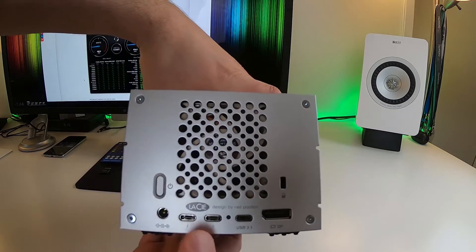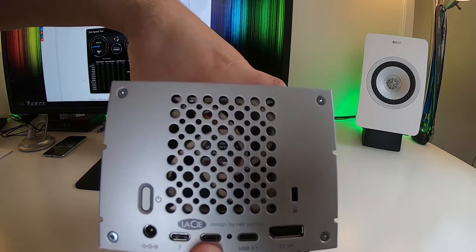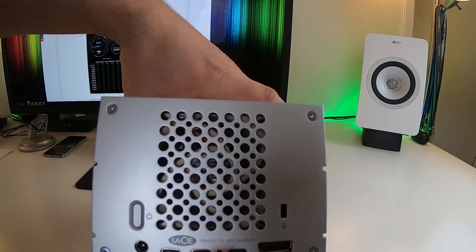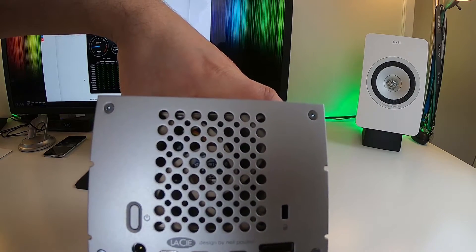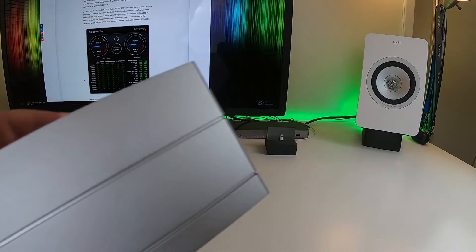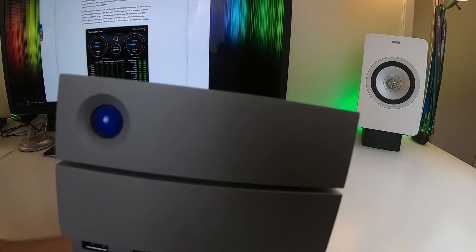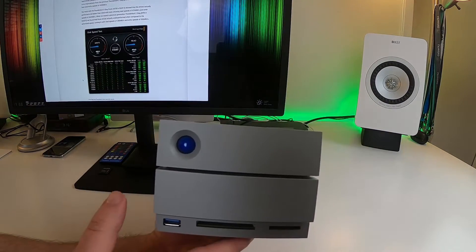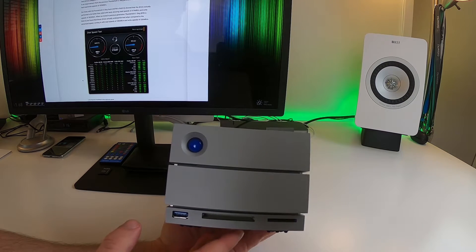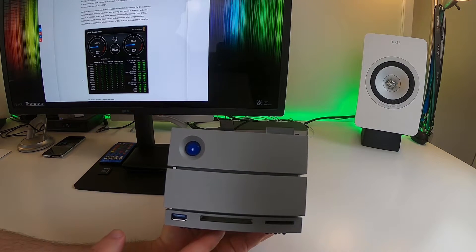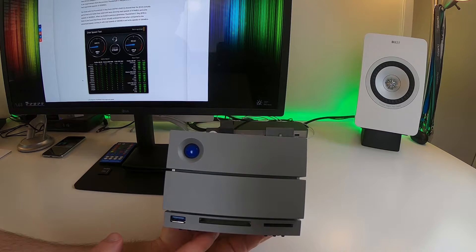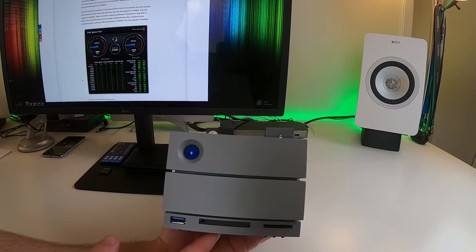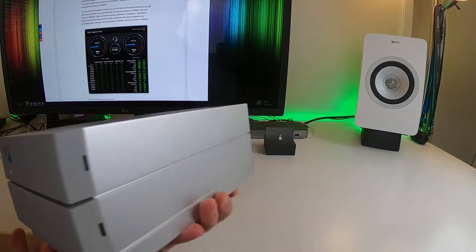Also what's nice, you can daisy chain up to five of these drives using Thunderbolt 3 which works at 40 gigabits per second. That's really fast and we're going to talk about some of the speed that comes along with using one of these drives in just a little bit and how fast the drive speed is as well as the actual transfer speed that we got in our tests.